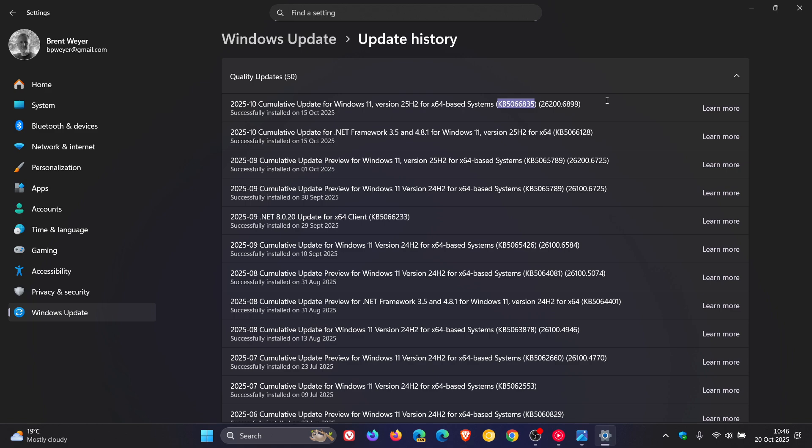Microsoft says that after installing this update, USB devices such as keyboards and mouse do not function in the Windows Recovery Environment, WinRE for short.